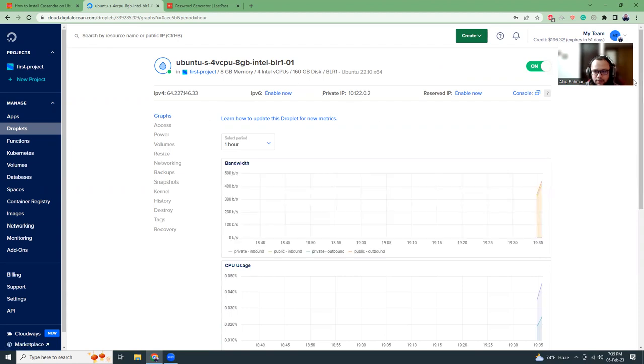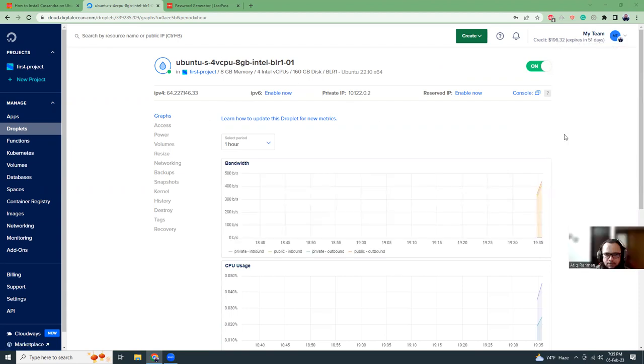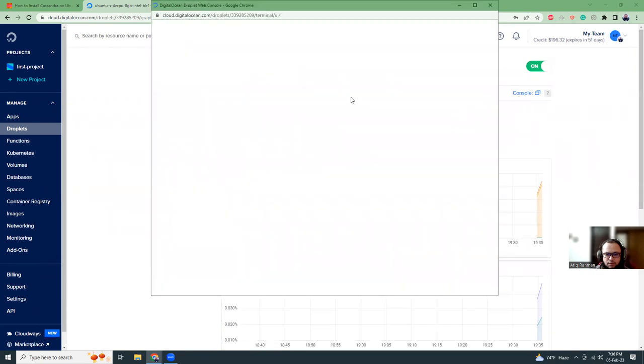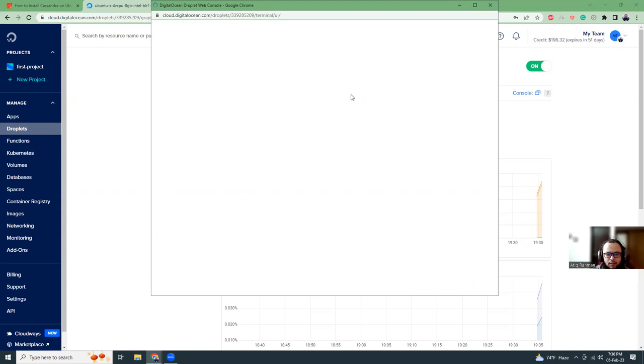To connect to the droplet, there are a couple of ways. One is using the traditional SSH PuTTY. Another one is using console. So I'm going to use the console because I don't want to connect PuTTY. So console is more convenient for me. It is loading. Just wait for a few more seconds. I hope it should be okay.